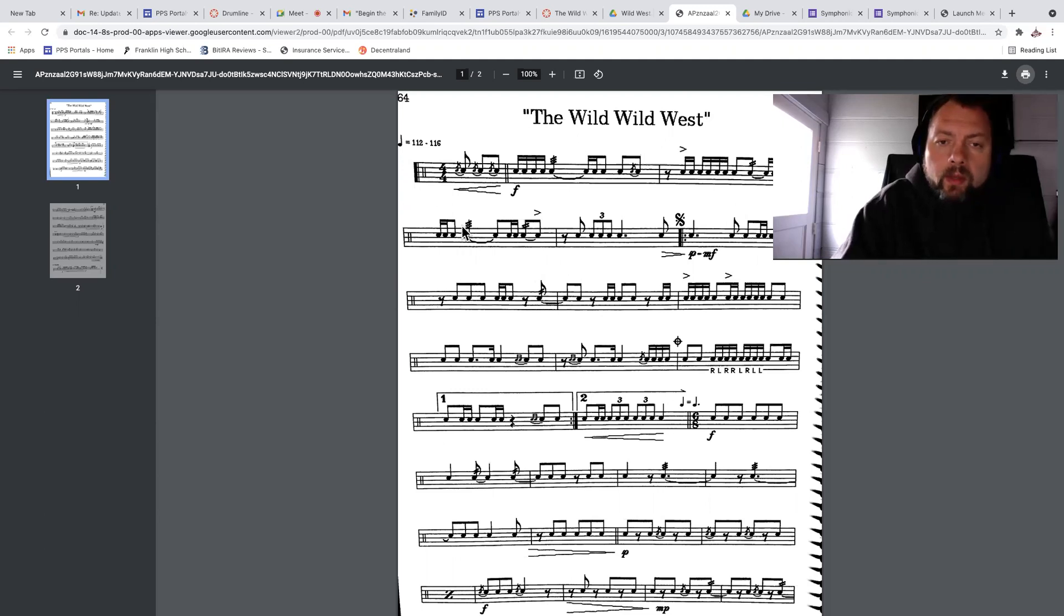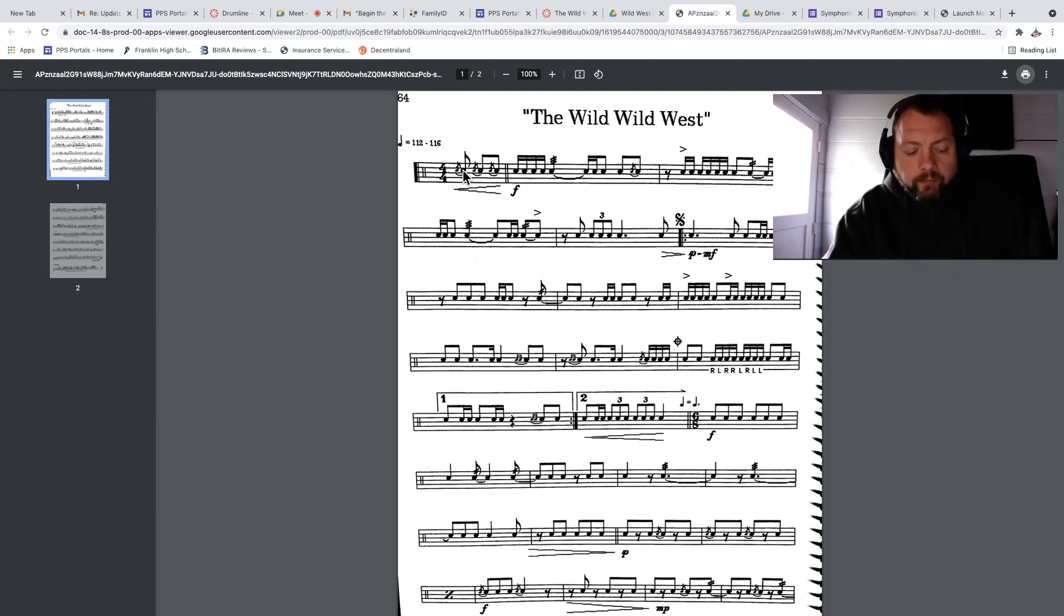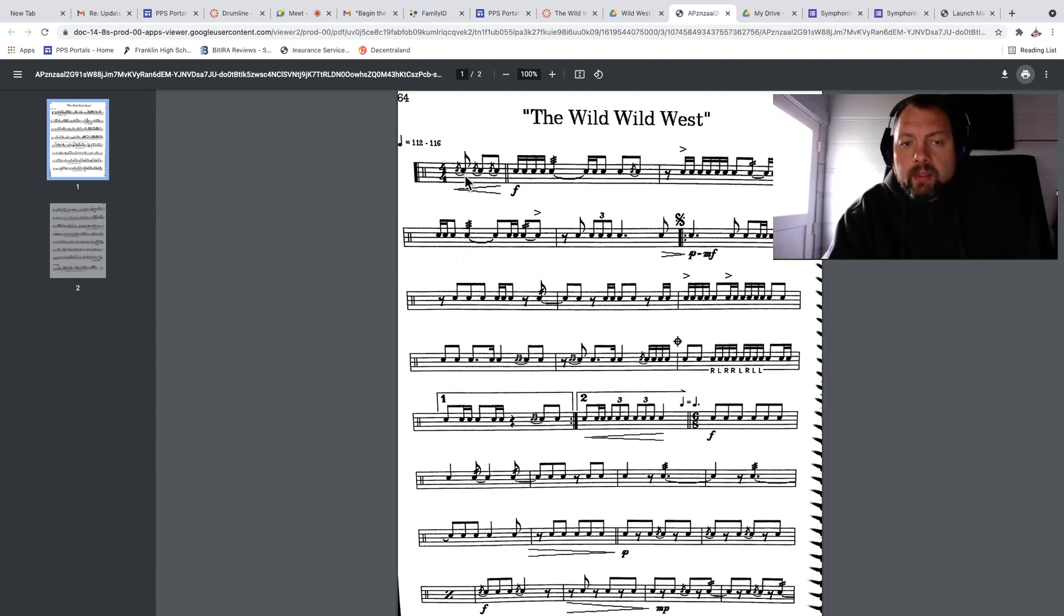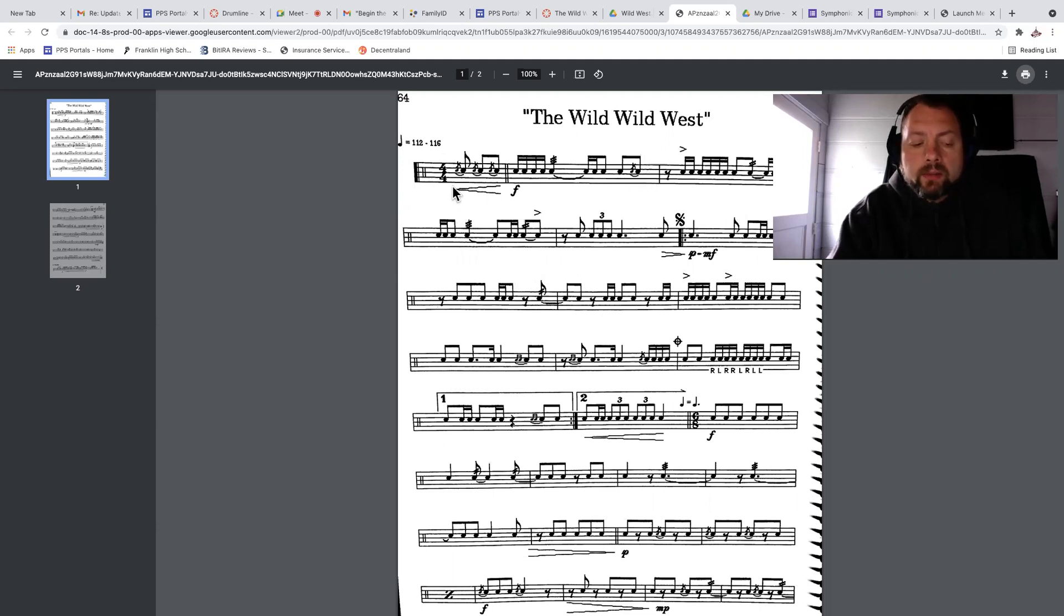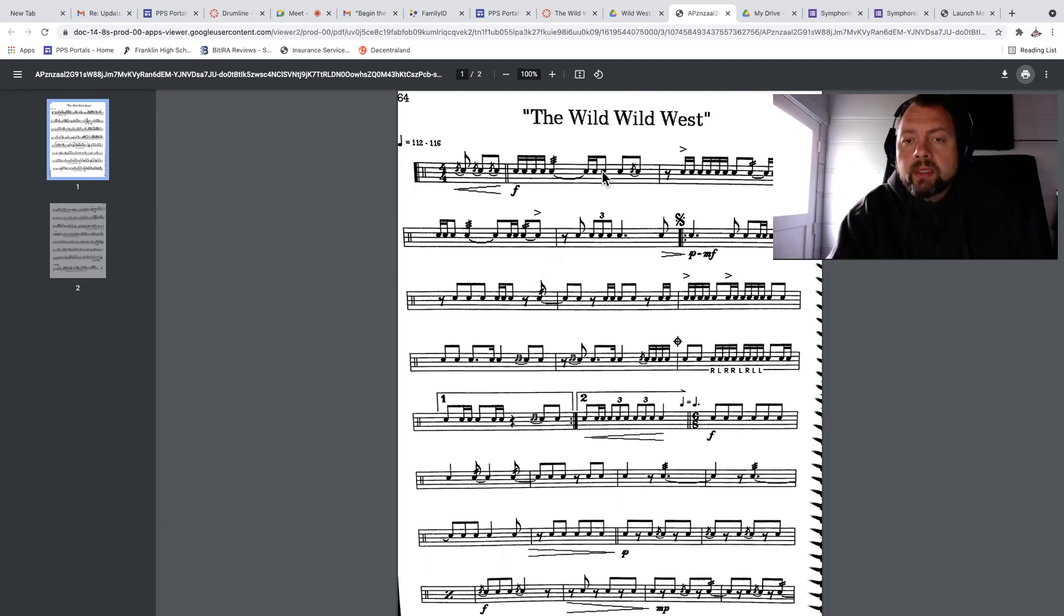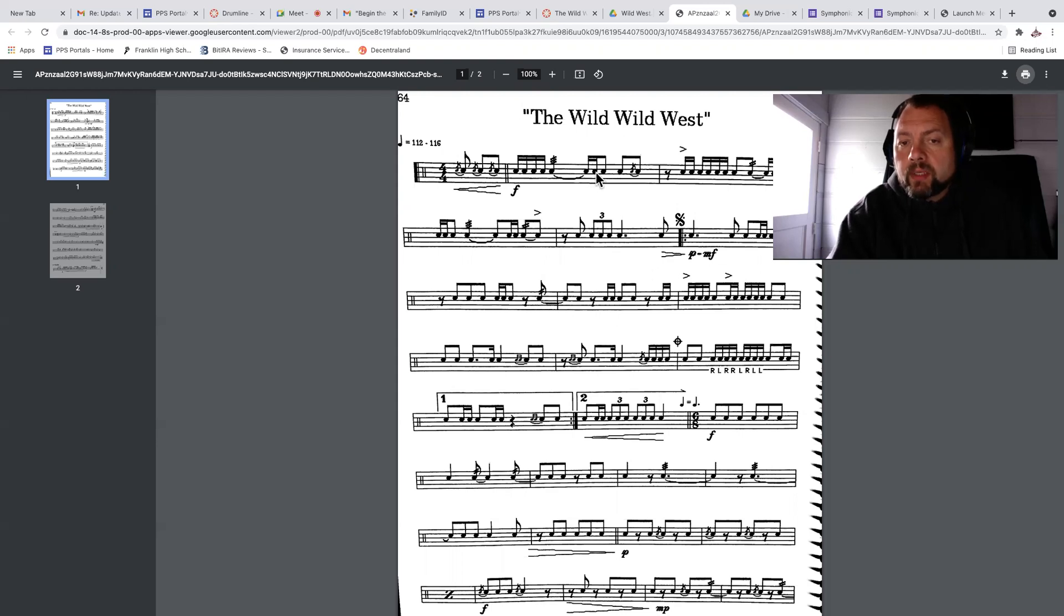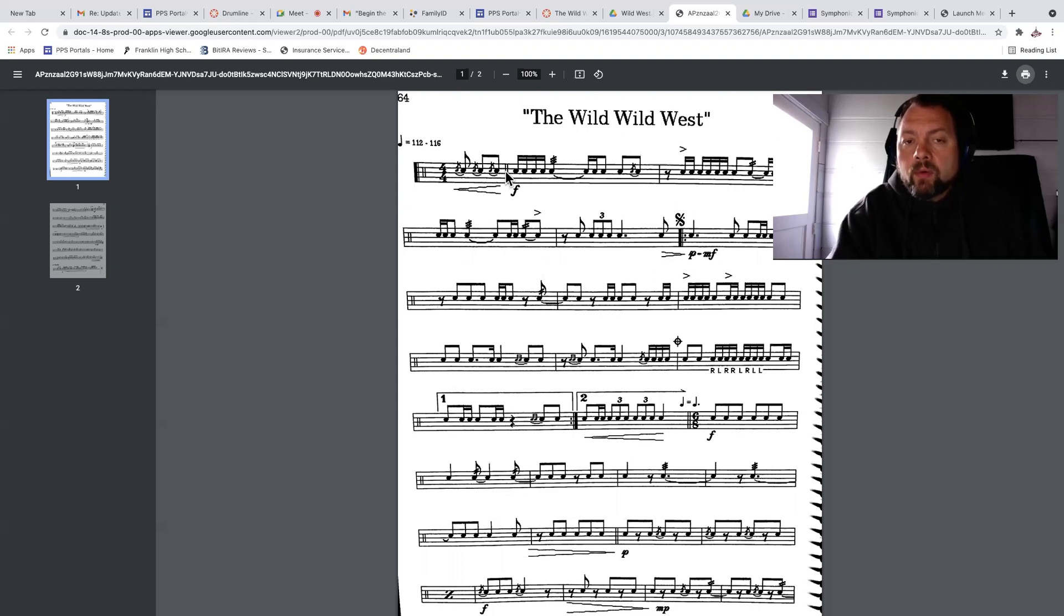So we come in on the and a three, and the tempo is supposed to be 112, but I've got this all the way down at 60. So try this and go and four and one e and a two, e and four and. Try that again. Two, ready, here we go. And four and one e and a two, e and four and. Okay.